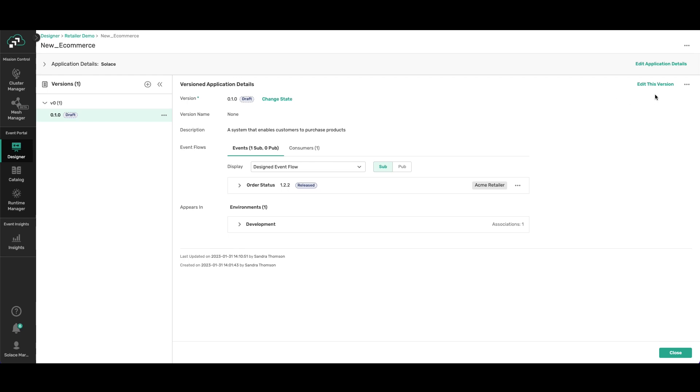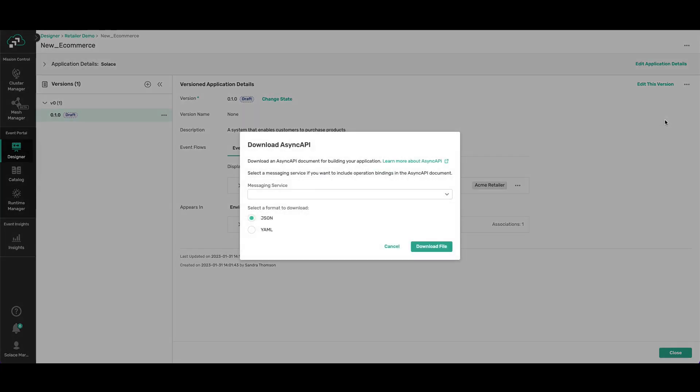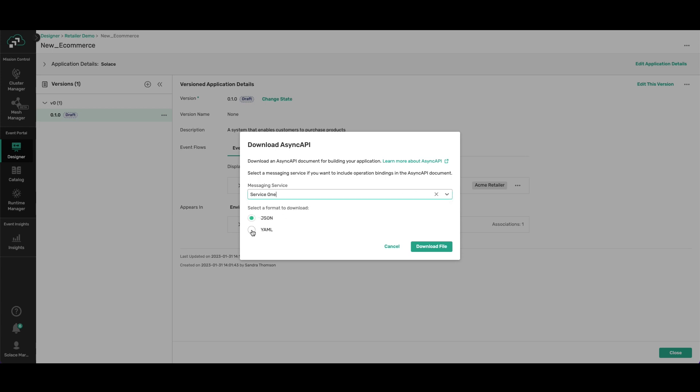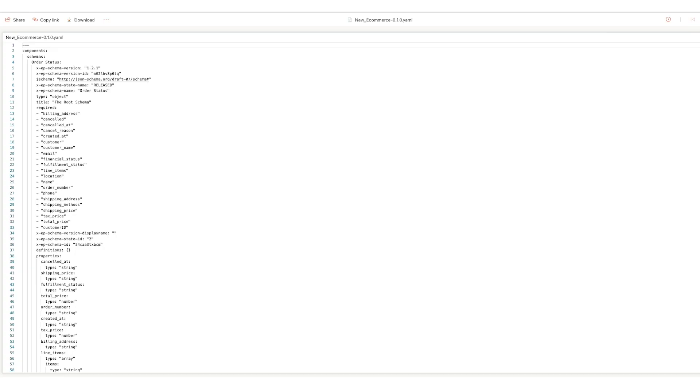If you want to generate some skeleton code for your event API, just select download AsyncAPI, select your messaging service, the YML file type, download the file. And there's the file that you can use as your application's event interface spec to share with others, or you can use it as input into a code generator to generate the broker API code for the app.